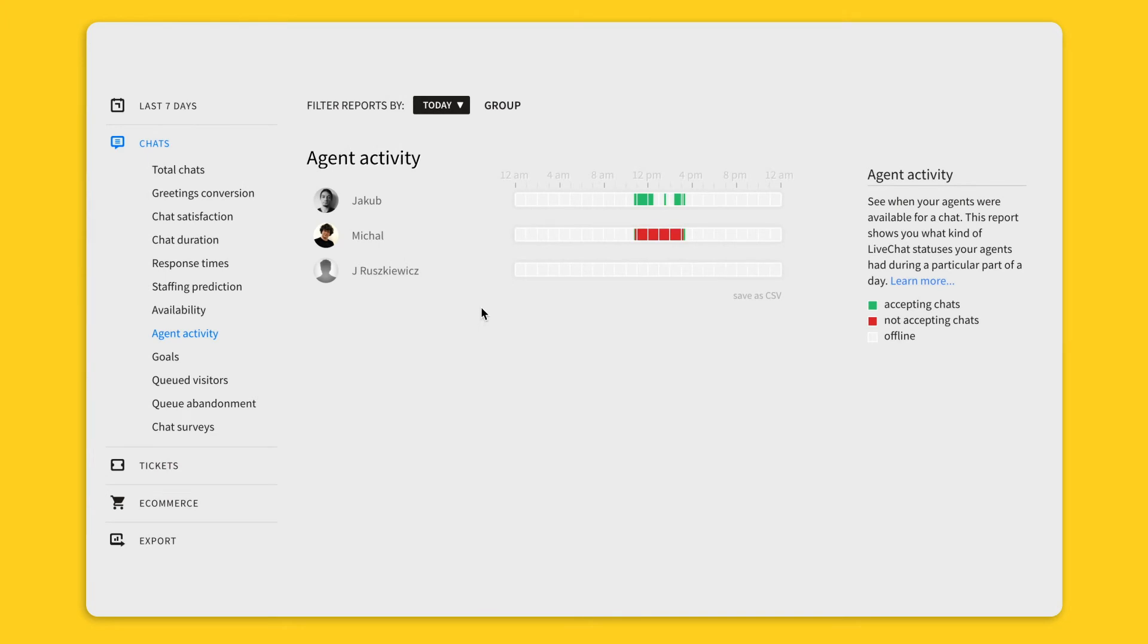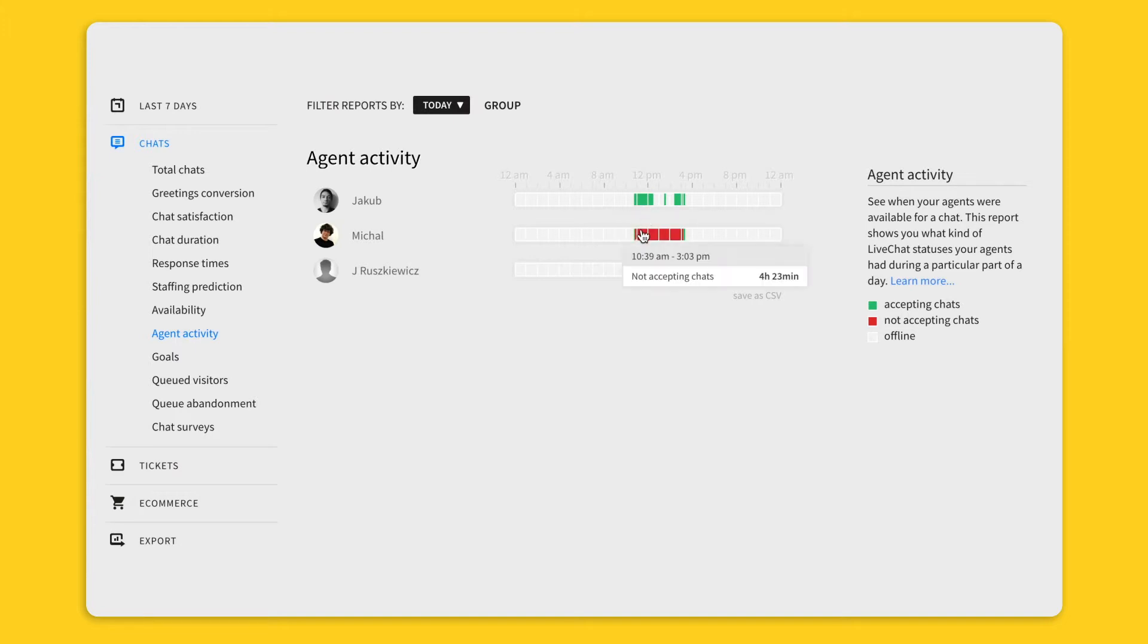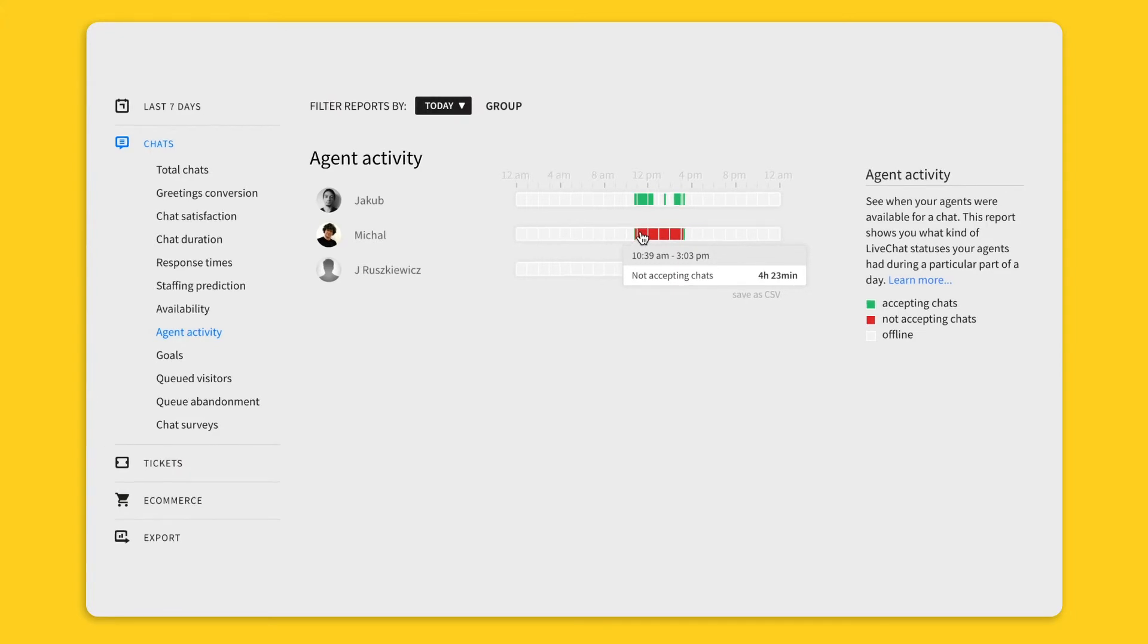Grey means the agent was not logged into the live chat application. Green means the agent was accepting chats, and red means that they weren't accepting chats.